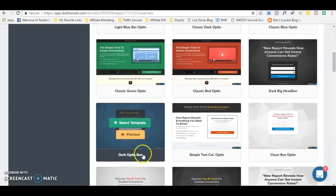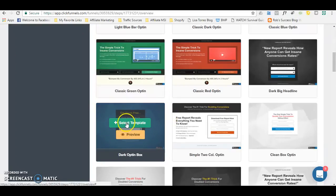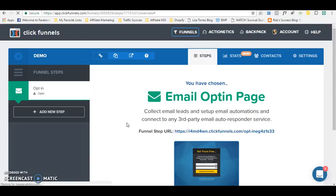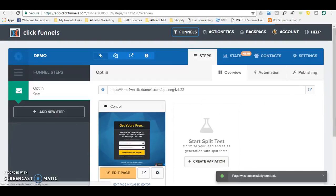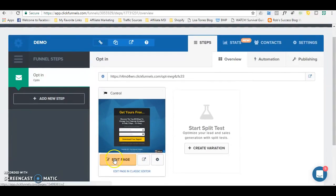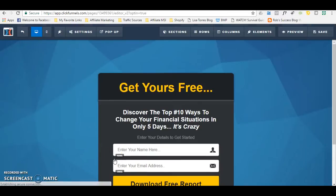I like this dark opt-in box — it's very simple, just as the template shows. So I'm going to go with this one and click Select Template. ClickFunnels already has templates that are pretty much built out for you, so all you have to do is replace the text and replace the background with whatever you want. I'm then going to click Edit Page, and that will bring me to the actual page where I can customize it for my business.